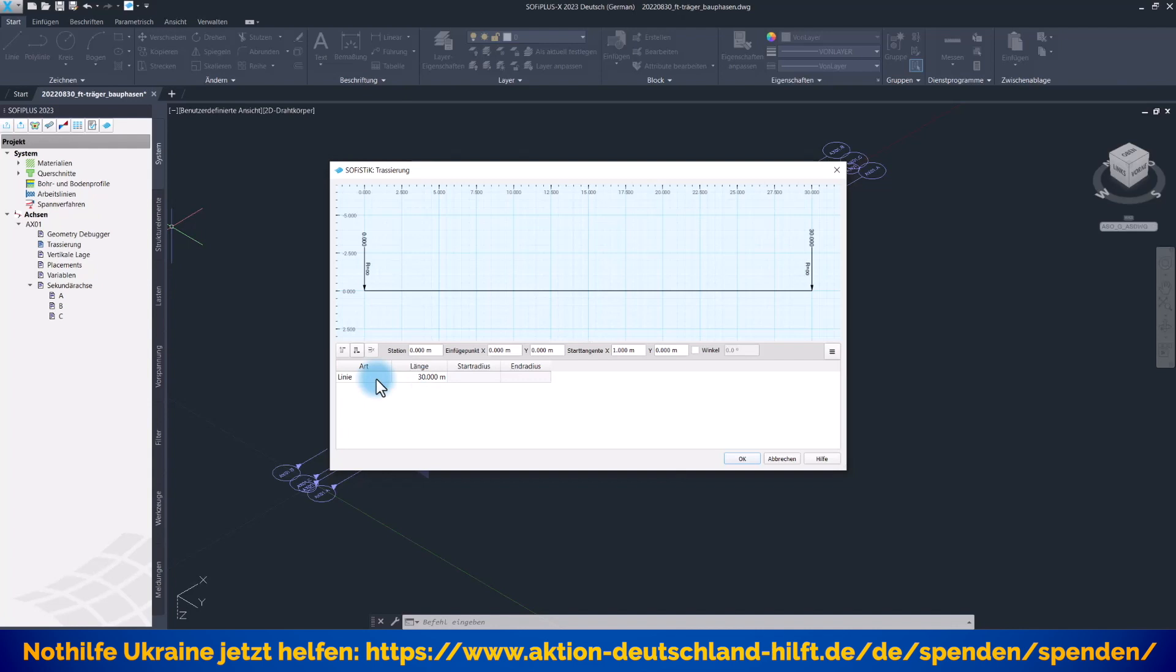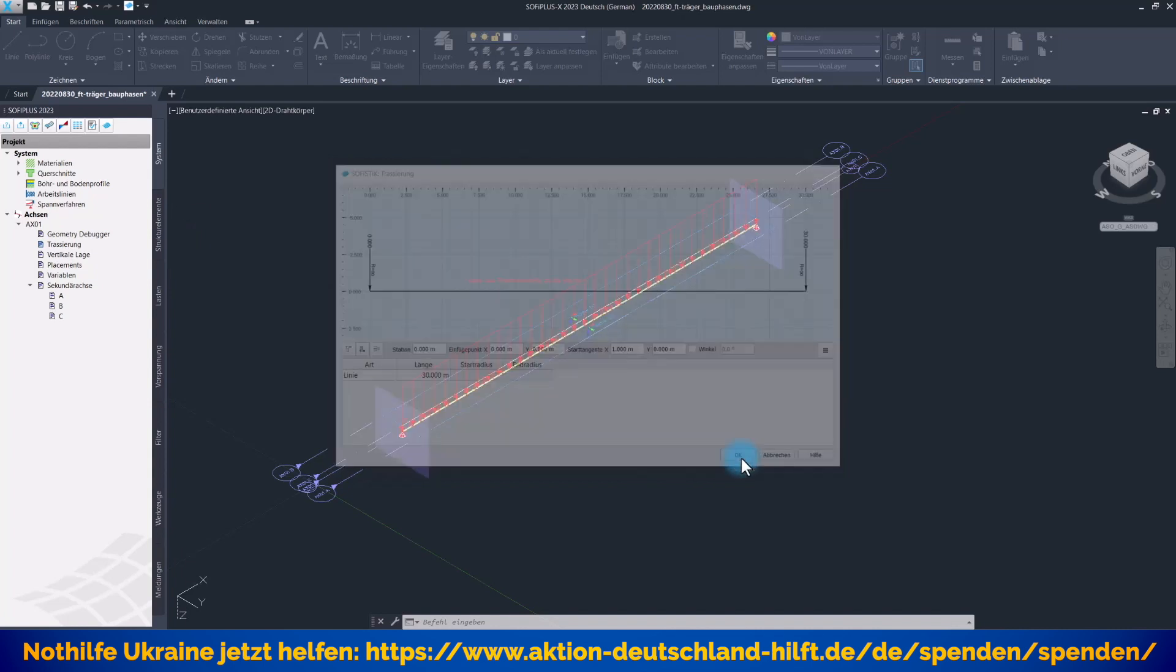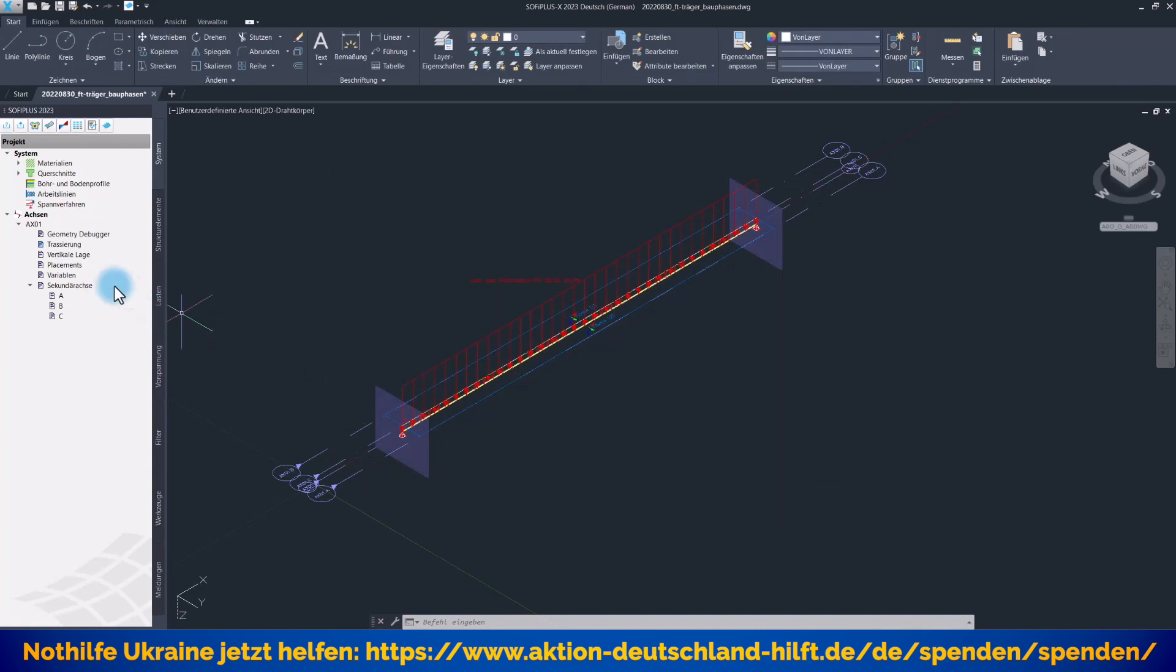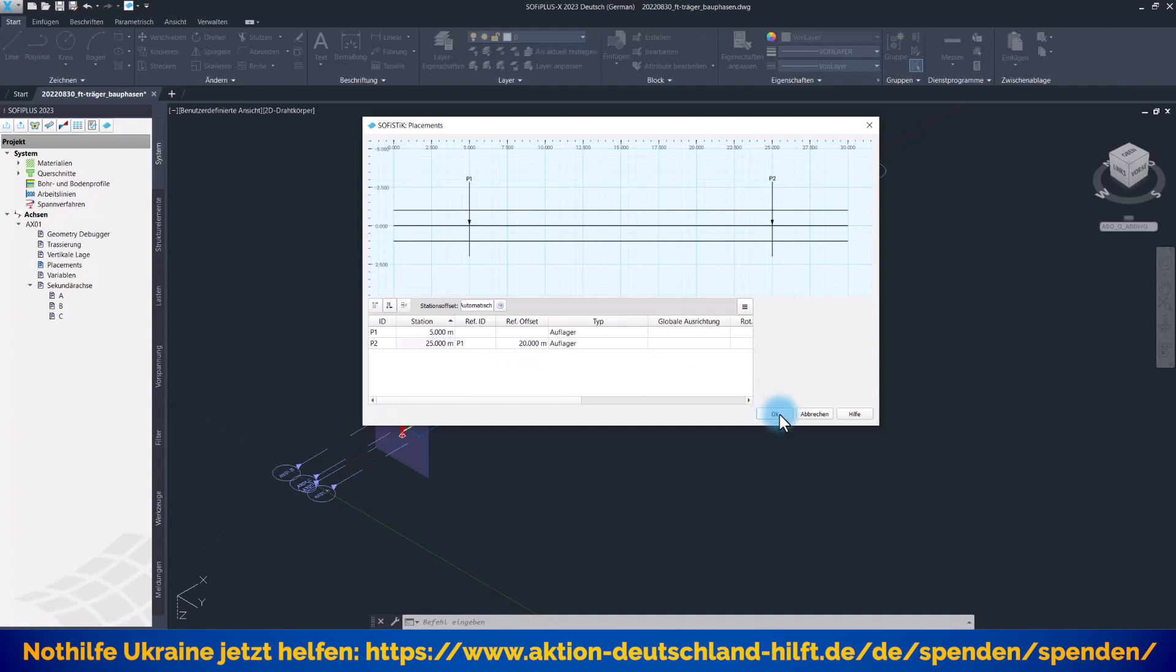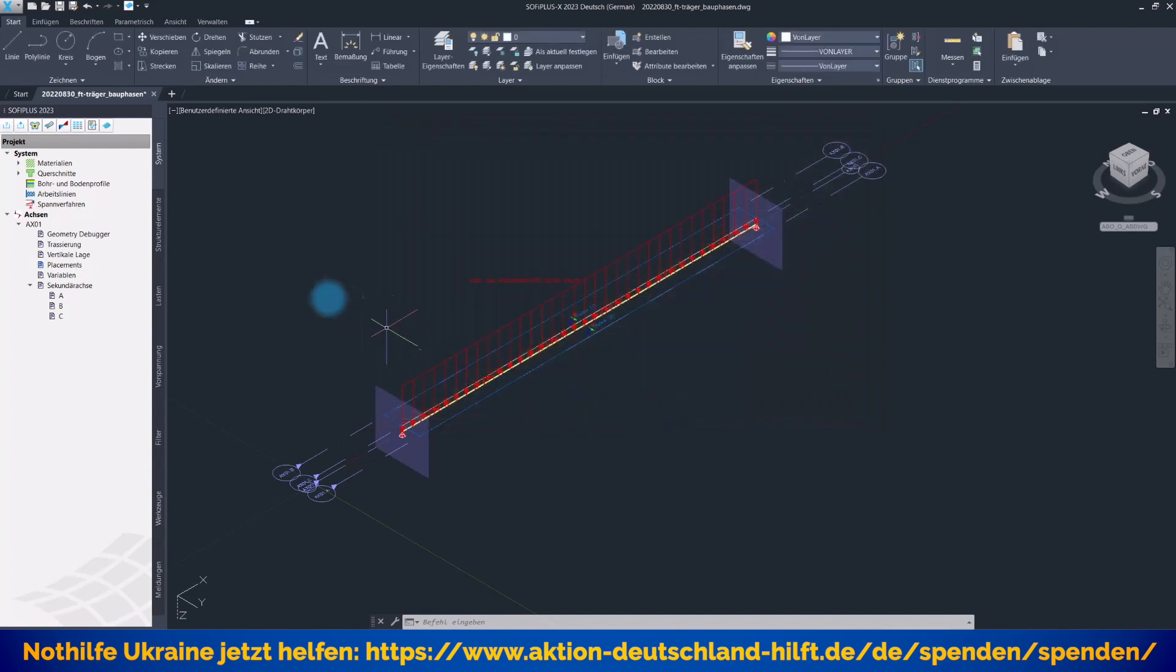Wer die CABD-Technik kennt, weiß, dass er bei größeren Bauwerken weitere Abschnitte mit weiteren Geometriemöglichkeiten nutzen kann. Wir brauchen die erst mal nicht. Dann brauchen wir Placements - das sind der Anfang und das Ende unseresTrägers. Wir haben ein erstes Placement bei der Trassierungsstation 5 Meter und ein Ende, das Placement P2, das sich auf P1 als Referenz bezieht. Das ist eine neue Funktionalität seit Sommer diesen Jahres, die sehr hilfreich ist, weil ich dann mit relativen Abständen zu anderen Placements arbeiten kann. In 20 Meter Abstand zum Placement P1.